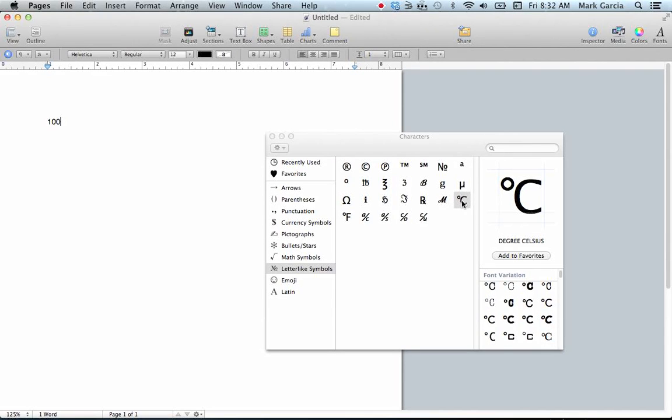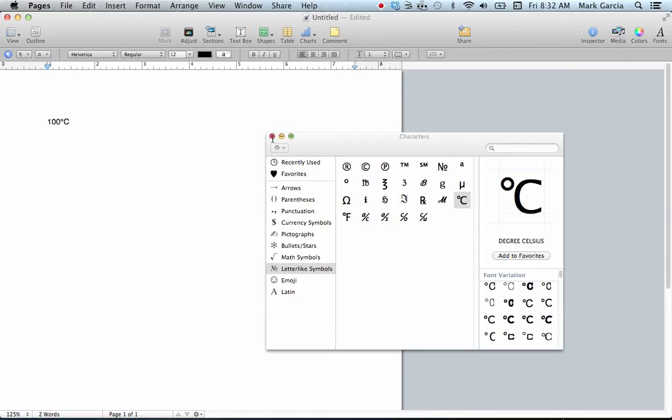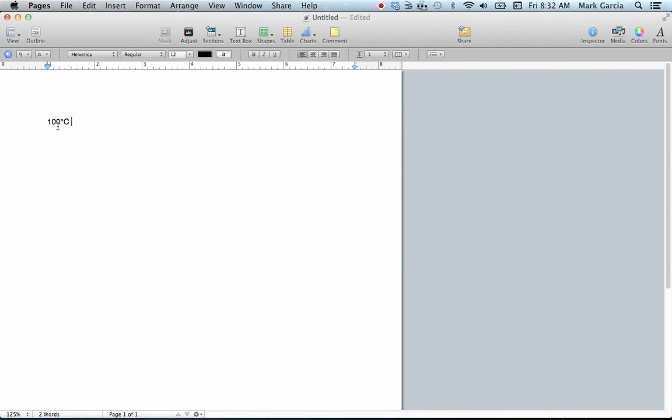I'm going to click the basic level, double-click, and notice now I have 100 degrees Celsius in my paper. That's how you integrate degrees Celsius.